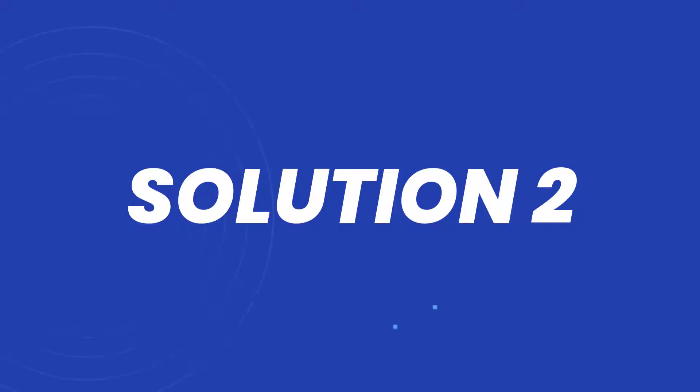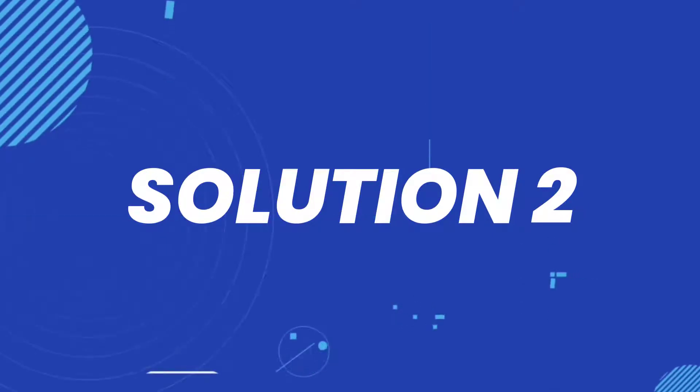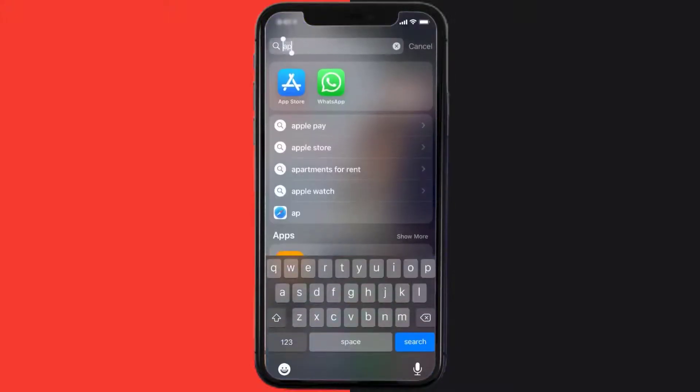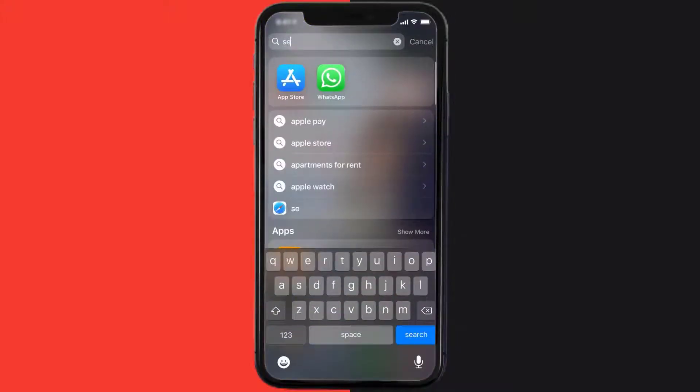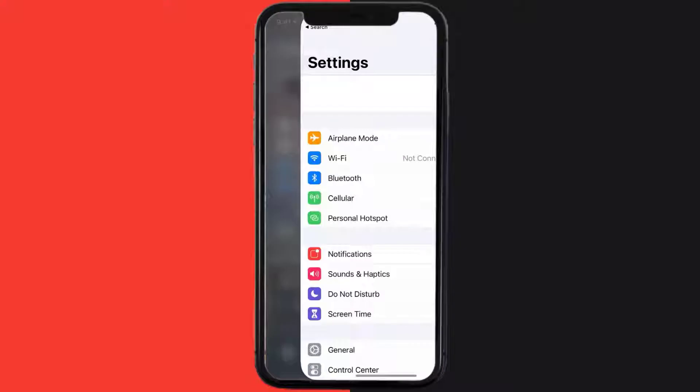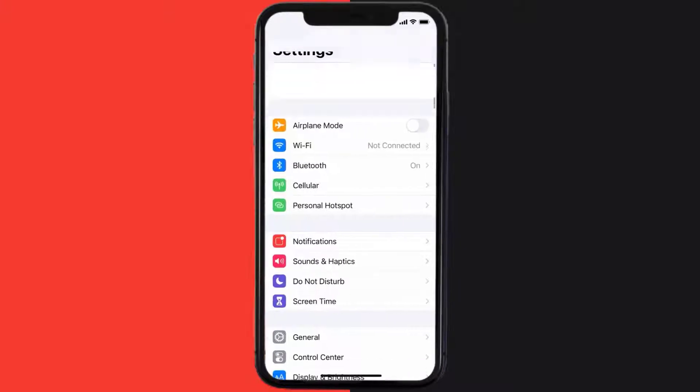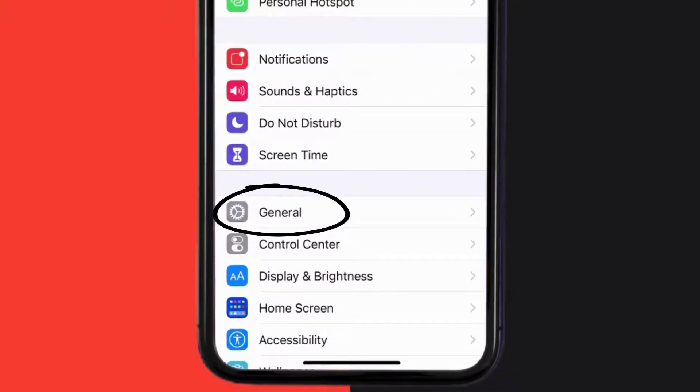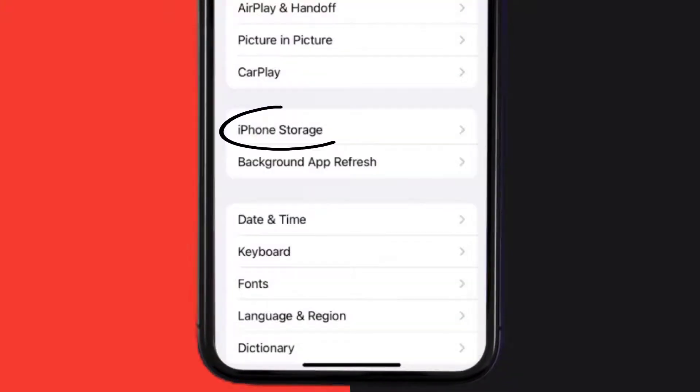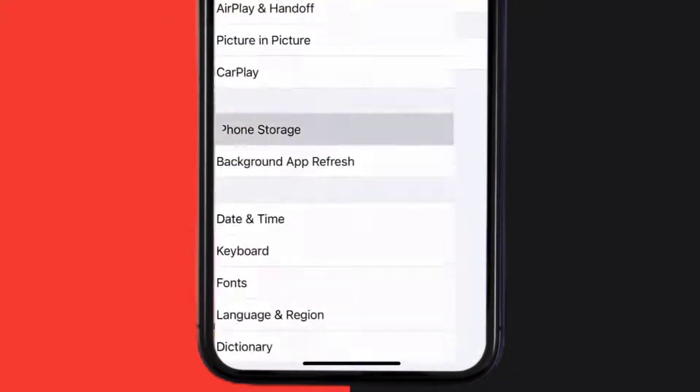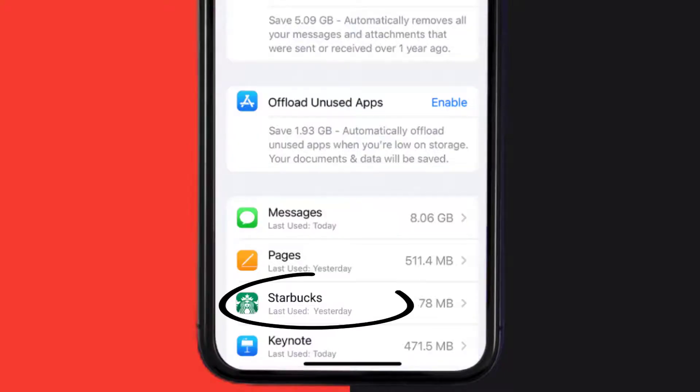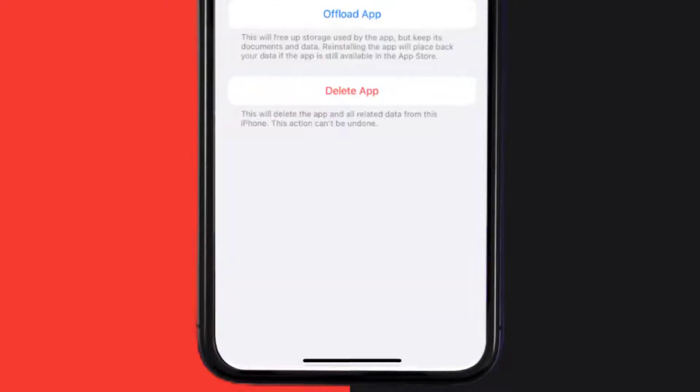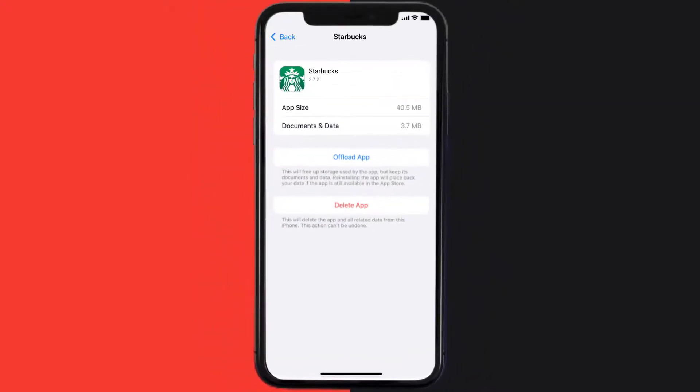But if you still encounter this issue, then you need to clear app cache. Go to your device settings and then scroll all the way down to General and tap on it. Then tap on iPhone Storage. From here, search for the Starbucks mobile app and then tap on it.